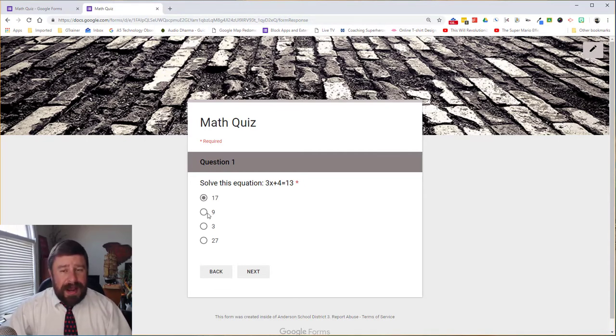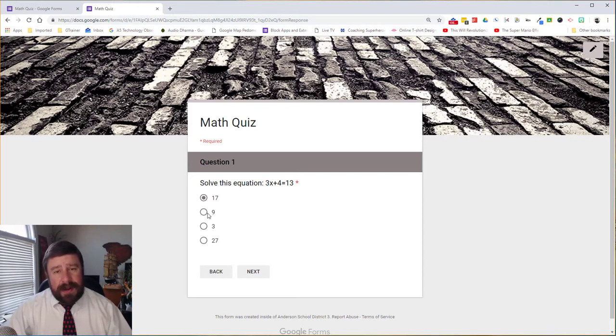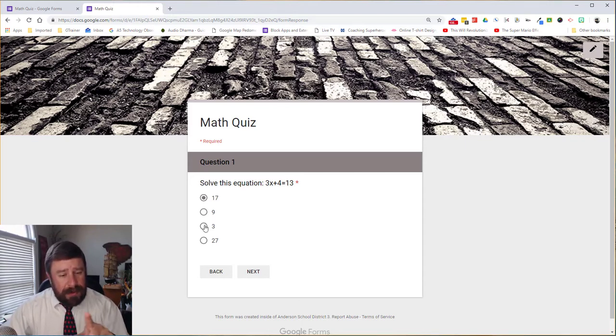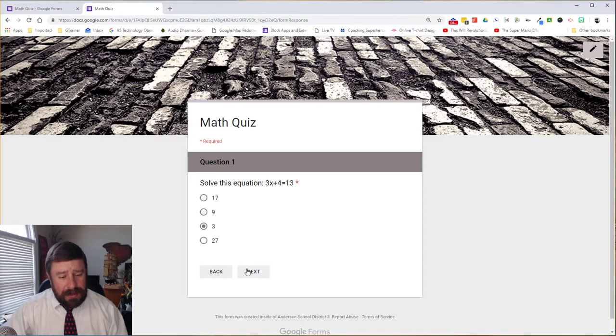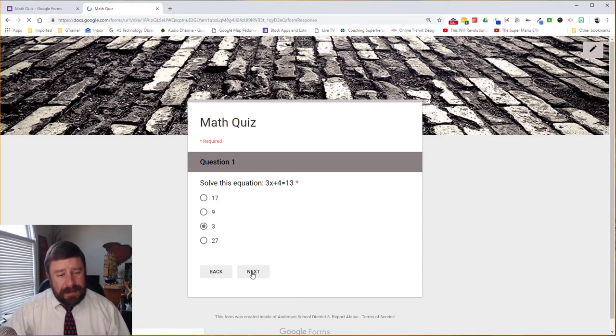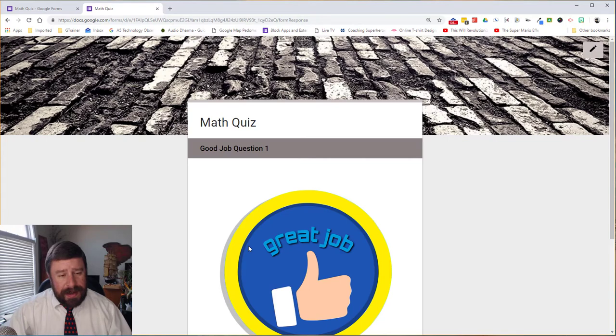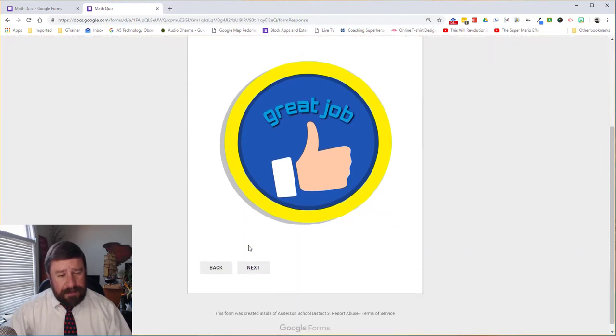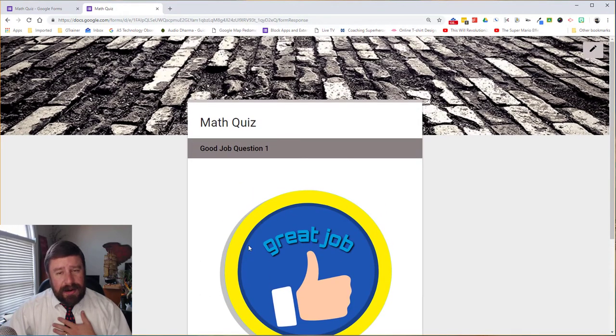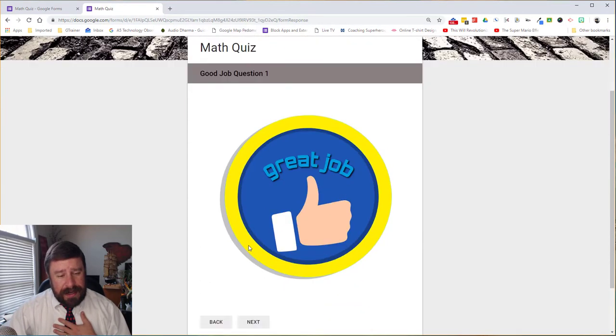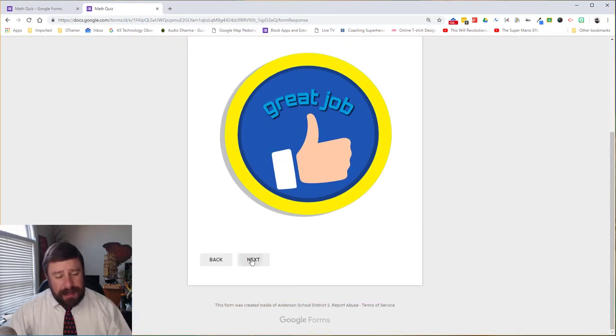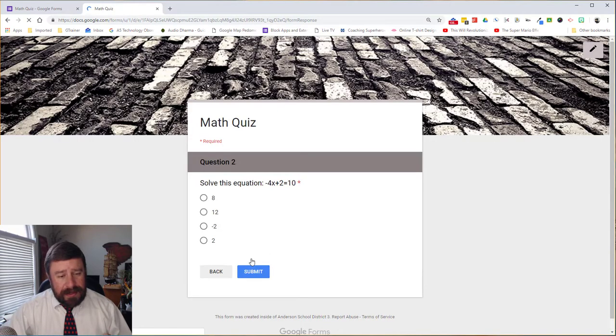And then go back and answer the question again and keep doing that process until they get it correct. So doing the math real quick, the answer is three. So now if I click next, I get a great job. Okay, so I know I got it correct as a student. So I click next.